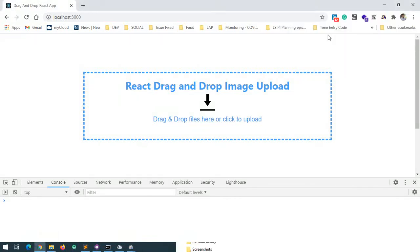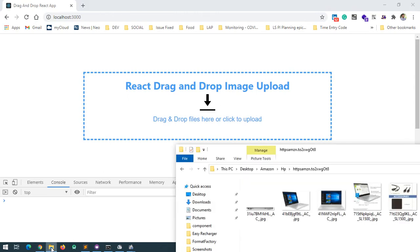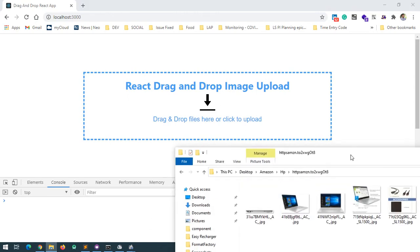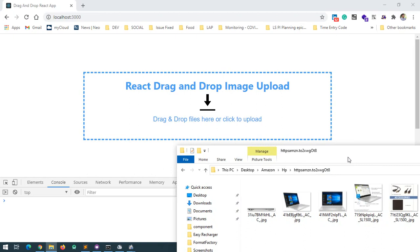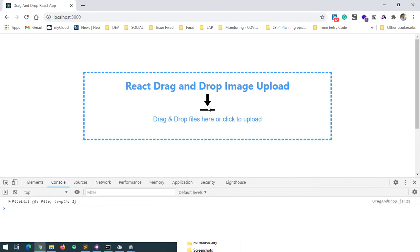Hi guys, welcome to my channel. Today I'm going to introduce a React drag-and-drop image upload tutorial. Let me show my example. I have images here, so I'm going to drag and drop this image file.